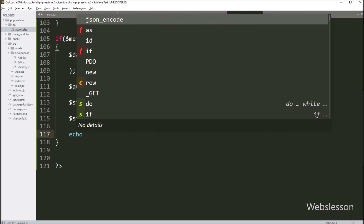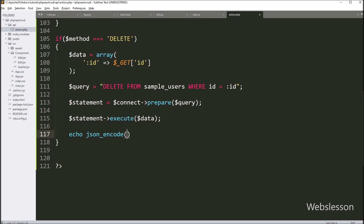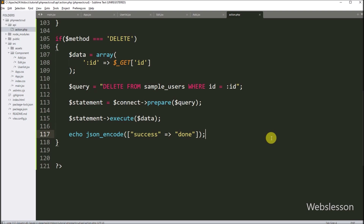To send a response to the client, we write an echo statement with the json_encode() method, passing data in array format with 'success' as the key and 'done' as the value, so it will send the response to the client. Our code is now ready. We go to the browser to test this delete data operation.